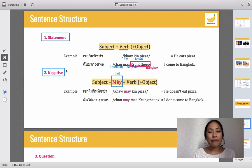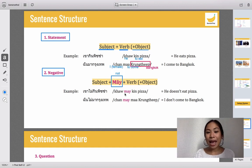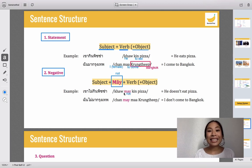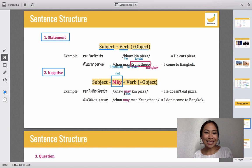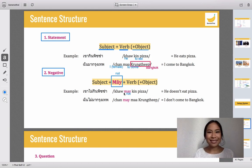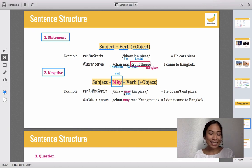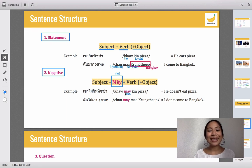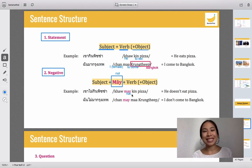For example: 'kau' means he or she, then 'mai' — you see 'mai' means not — then 'gin' means to eat, then 'pizza.' So 'mai gin' means don't eat or doesn't eat. The sentence 'kau mai gin pizza' means he doesn't eat pizza.